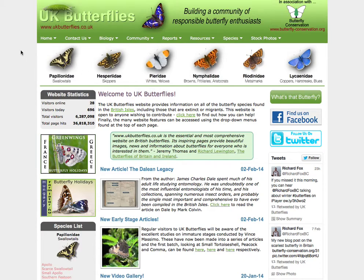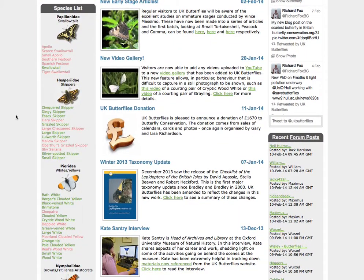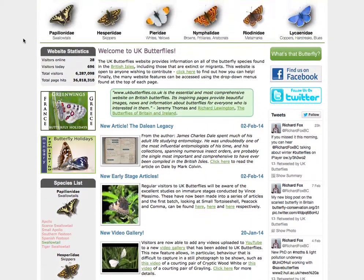The most prominent aspect of the classification, or taxonomy as it's known on the website, is actually the panel that you see just below the menus, where you see the six families of British butterflies represented, and they conform to the classification used on the website. Also, the species listing on the left-hand side here, you'll see the species grouped by the same families, so there's an element of the classification or taxonomy there as well.